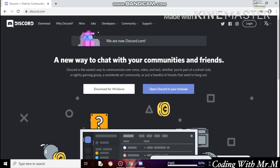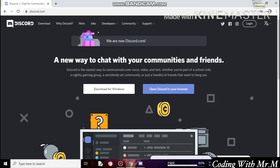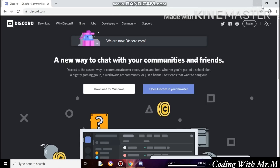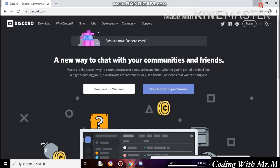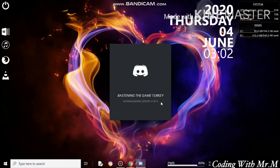If Discord does not support your device, just open discord.com and register on the web version. It was downloading the updates.